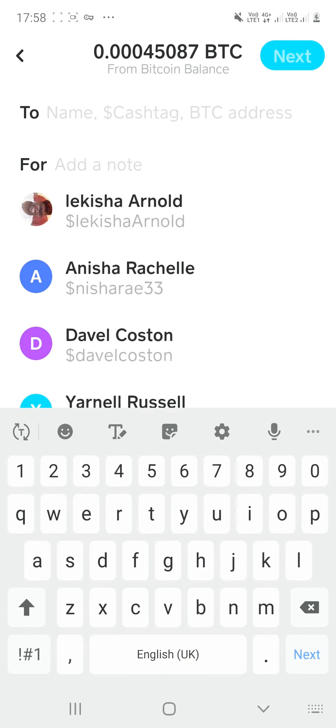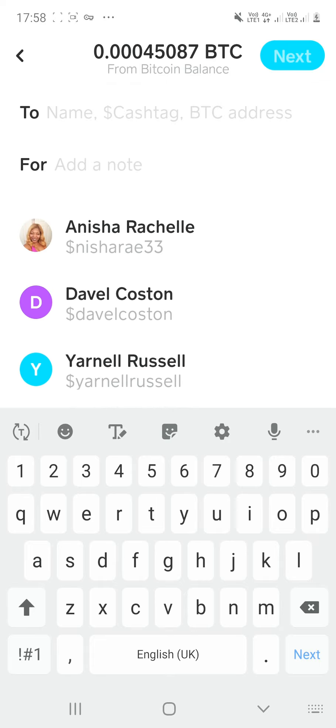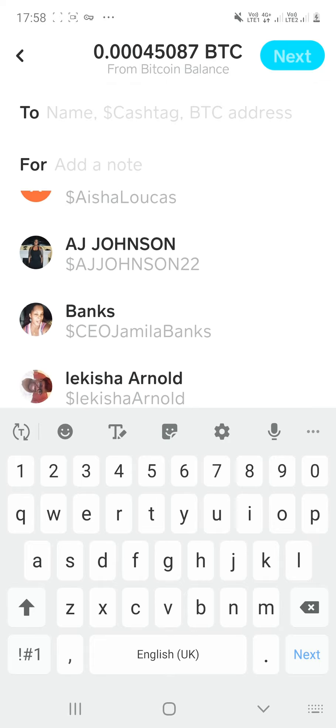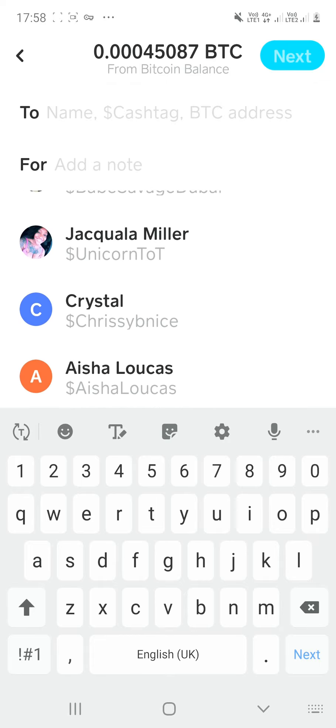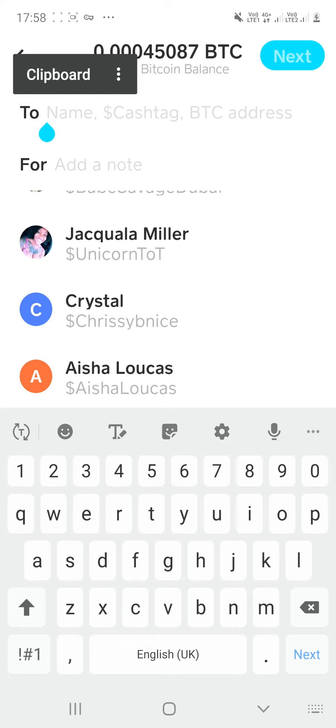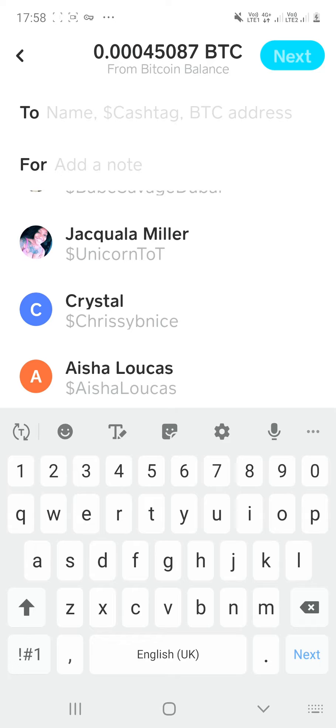Now, I can pick from whatever my list is right here if the person is saved, or it asks me for a name right here. See, it asks me for a name, a cash tag, or a BTC address. So once they ask me for that, I can either type in the name, the cash tag, or I can type in the Bitcoin address of where I'm sending it to.